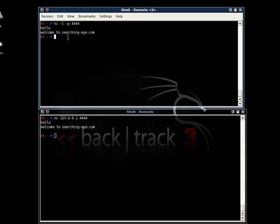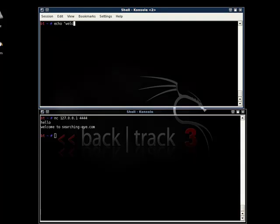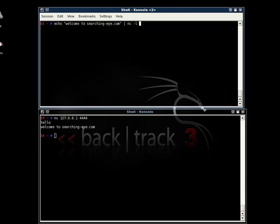Let's add a bit more functionality to this chat server. Let's welcome a client by a greeting message. Just echo it and pipe it to netcat.